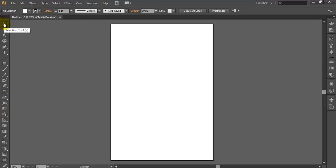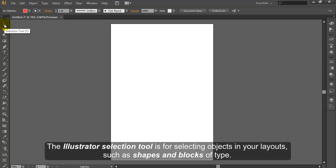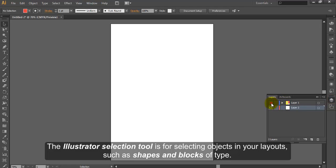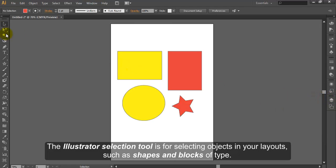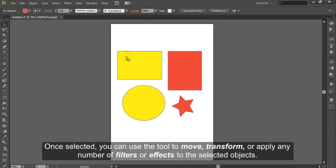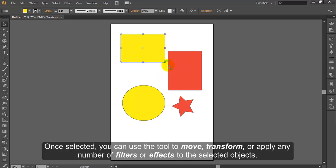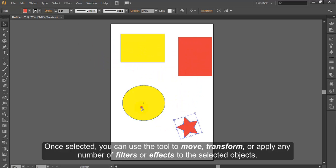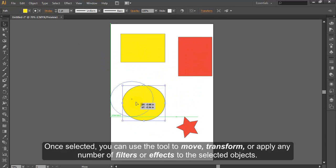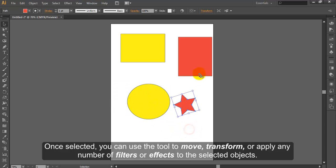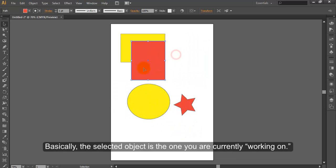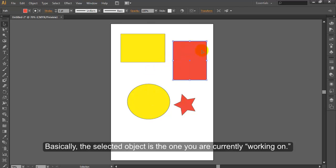Selection Tool. The Illustrator Selection Tool is for selecting objects in your layout, such as shapes and blocks of type. Once selected, you can use the tool to move, transform, or apply any number of filters or effects to the selected objects. Basically, the selected object is the one you are currently working on.